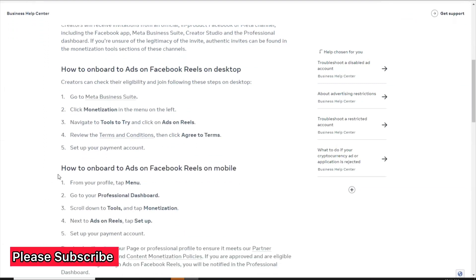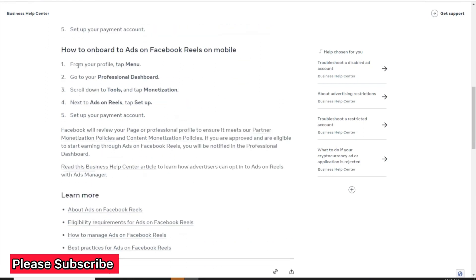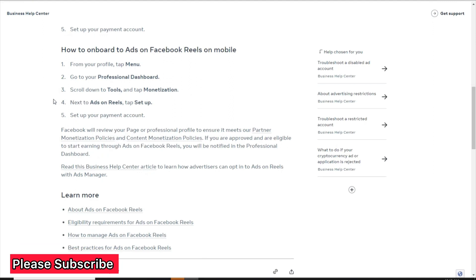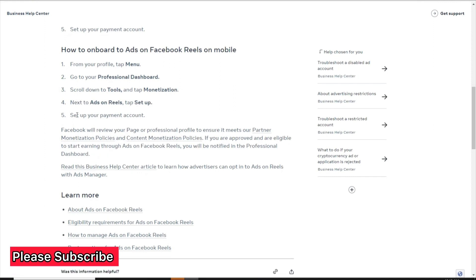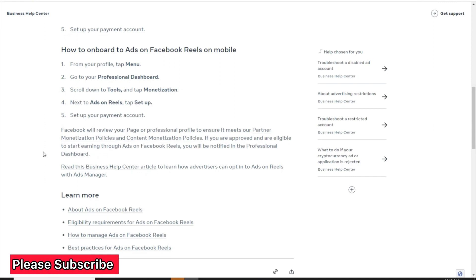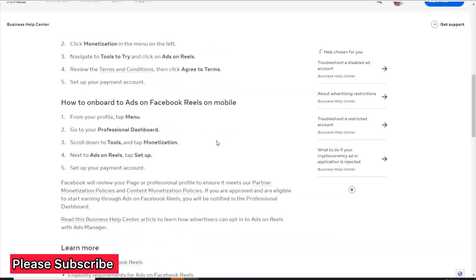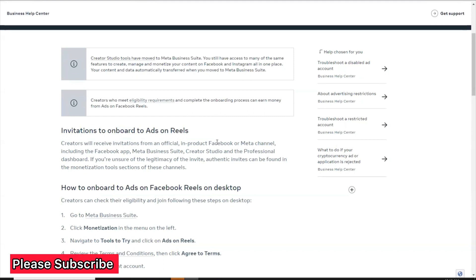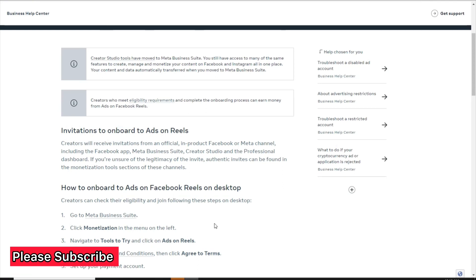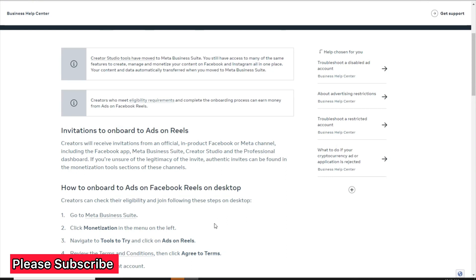To onboard on mobile: from your profile, tap Menu, go to the Professional Dashboard, scroll down to Tools, and tap Monetization. Next to Ads on Reels, tap Setup, then set up your payment account. Facebook will review your page to ensure it meets their Partner Monetization Policy and Content Monetization Policy. If you are approved and eligible, you will be notified in the Professional Dashboard. Creating original content is the best and easiest way to get approved.